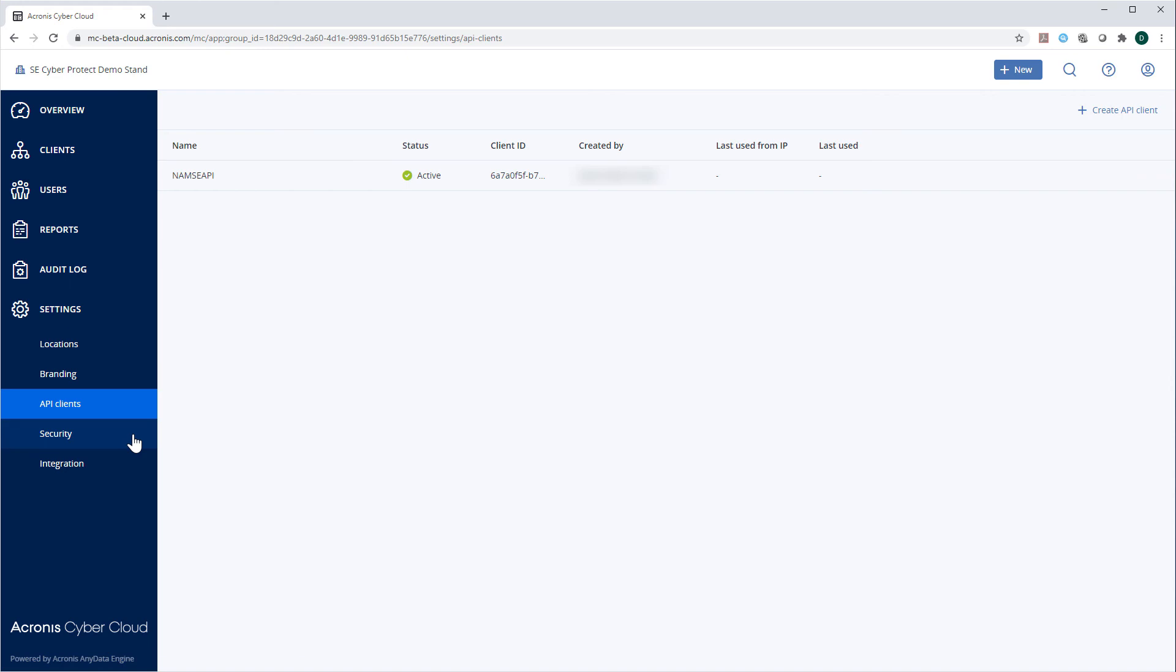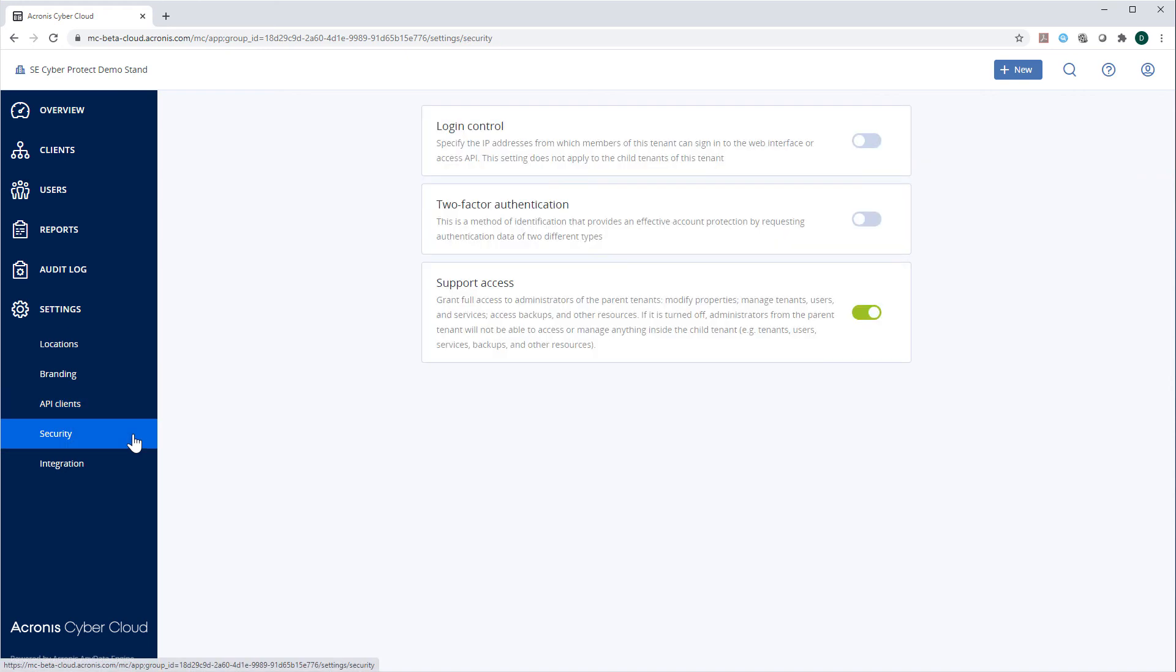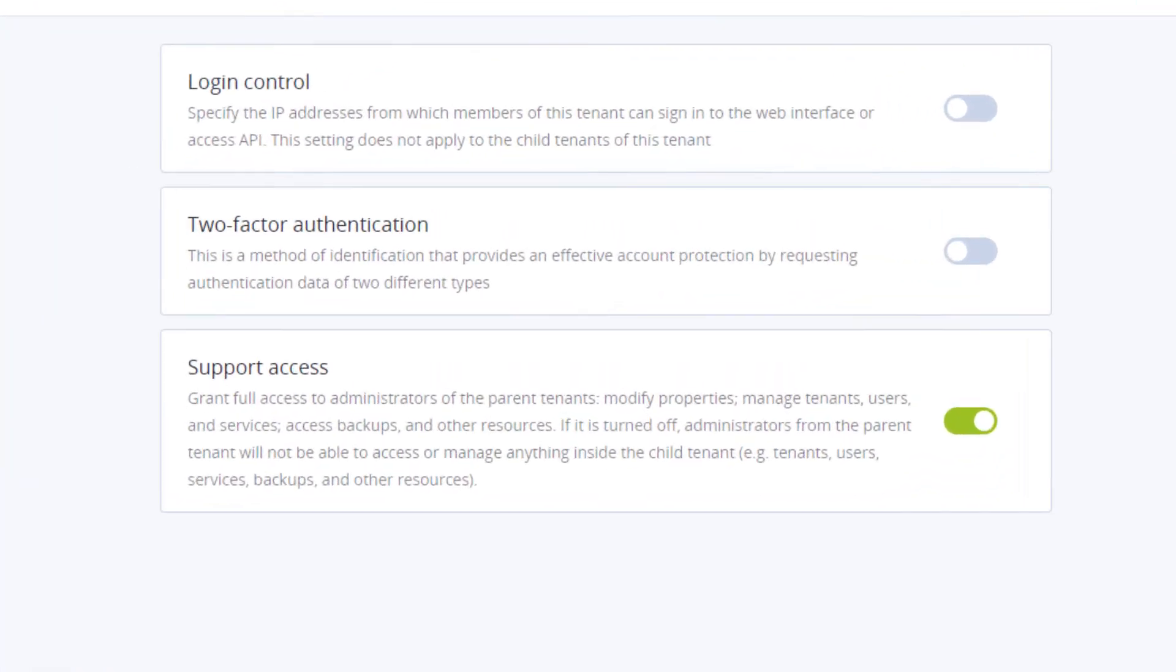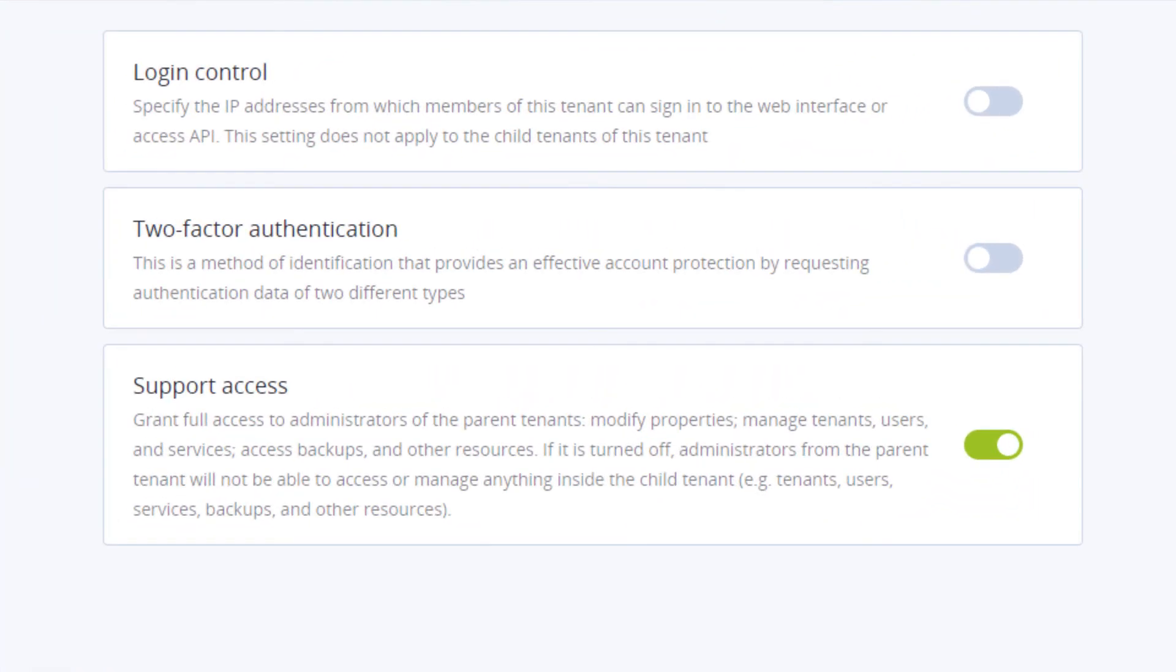Navigate to the Section Security. Here, you can enable the login control and specify the IP addresses from which members of this tenant can sign in to the web interface or access API. These settings are applicable only to the current tenant and do not apply to the child tenants.